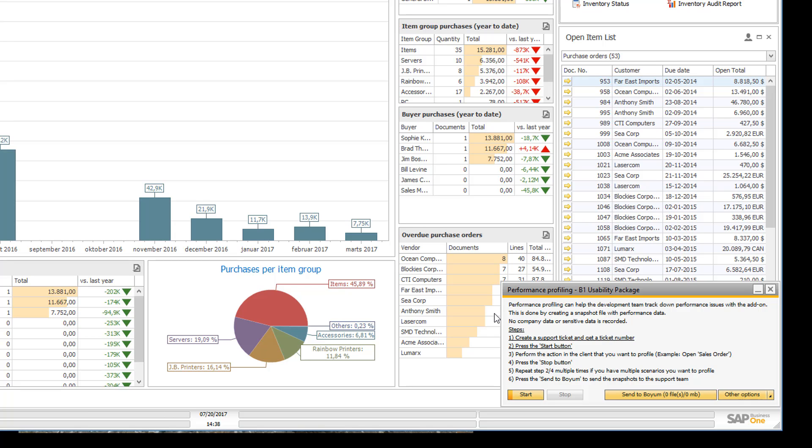It is important to note that no company data or sensitive data is recorded. The snapshot is purely from a code perspective so it only shows how long each of the method calls and our code is actually taken and how the call chain is. So it does not contain any company data from the database.